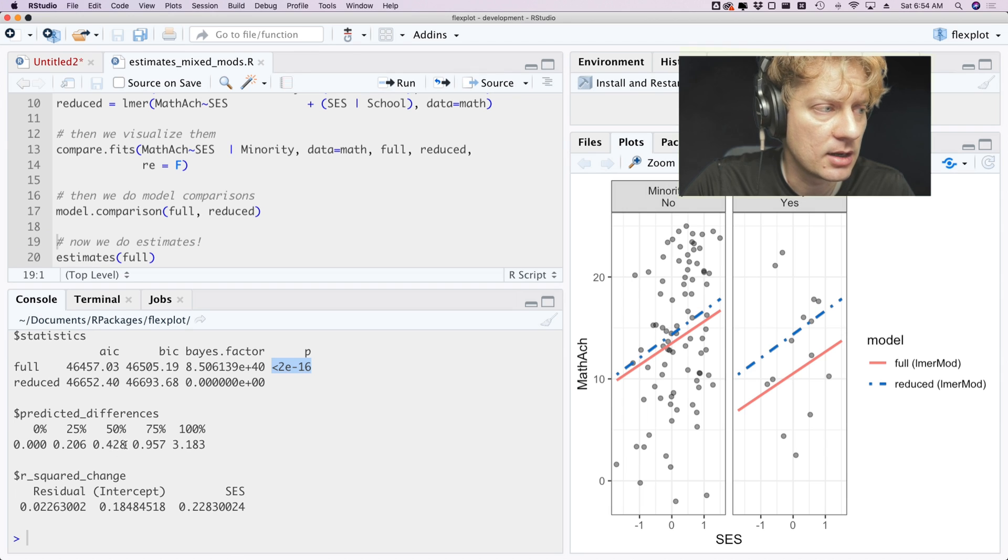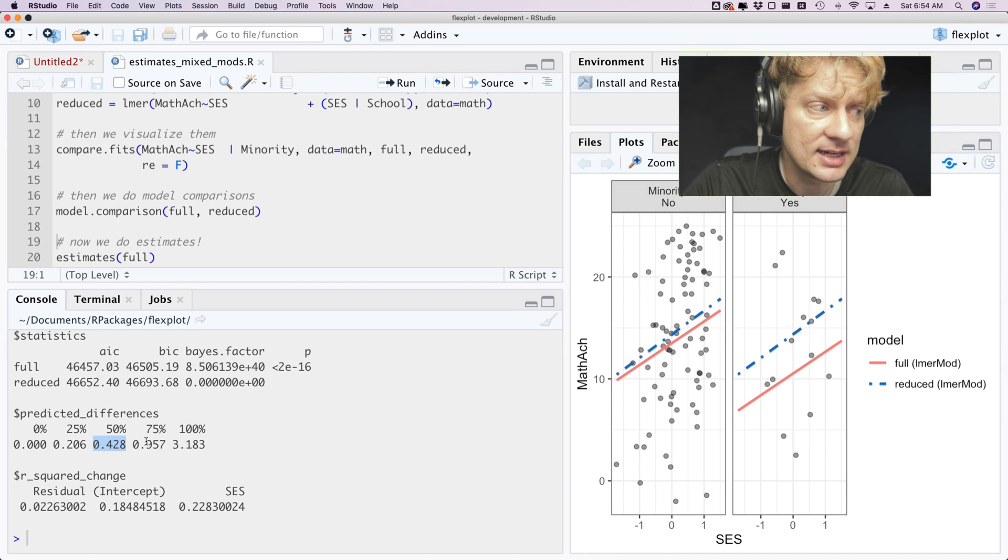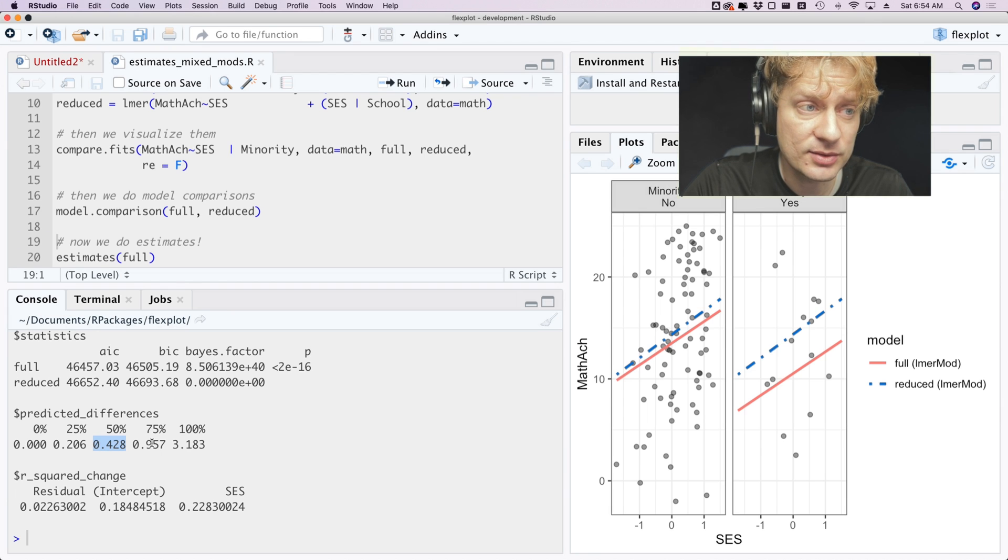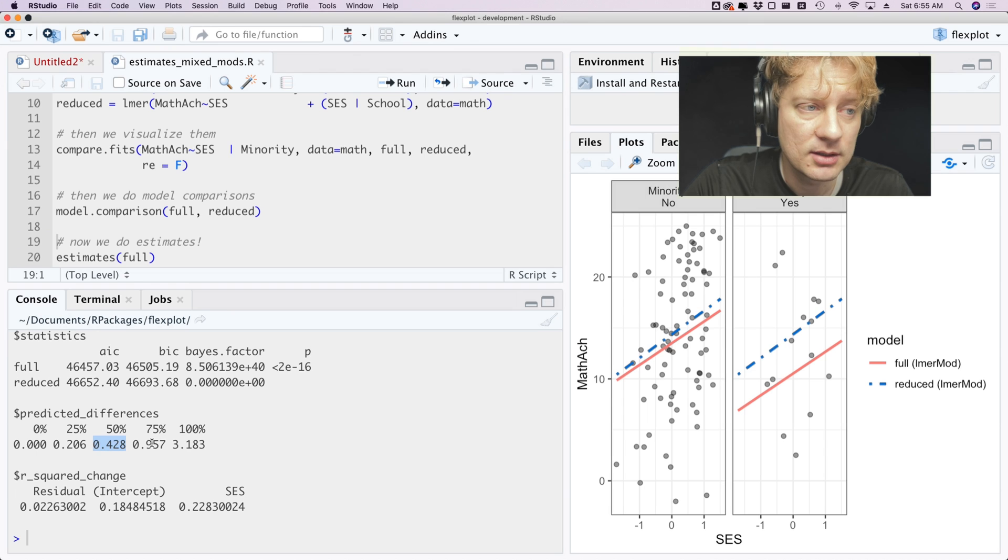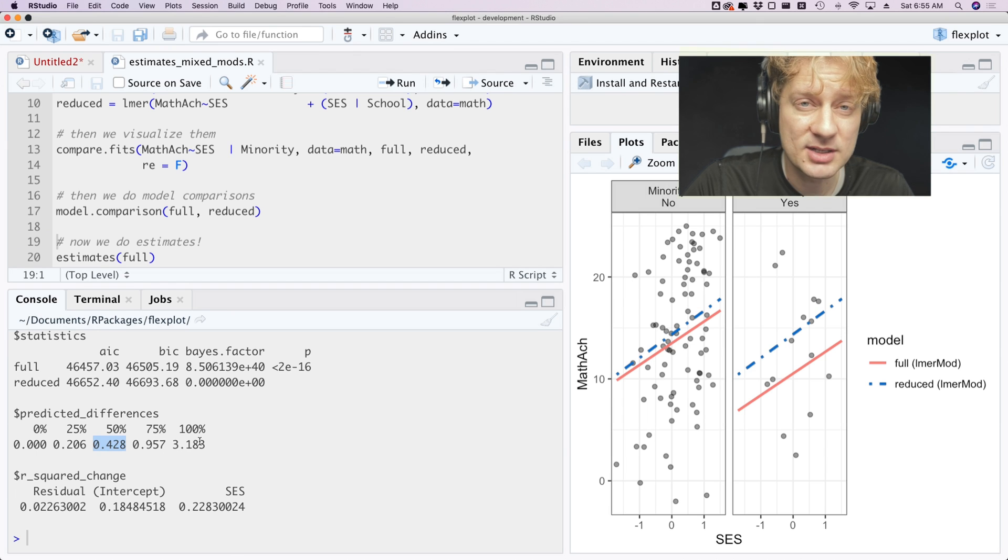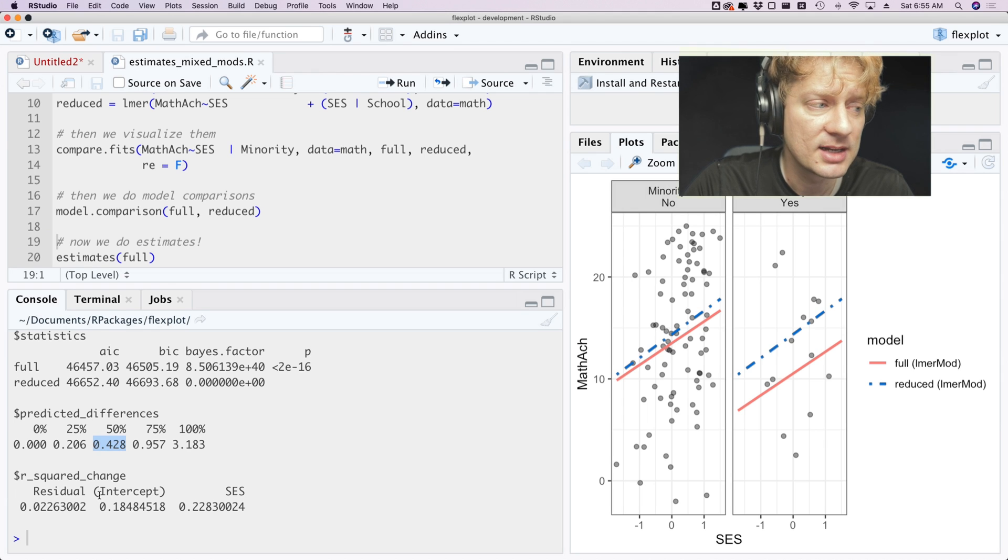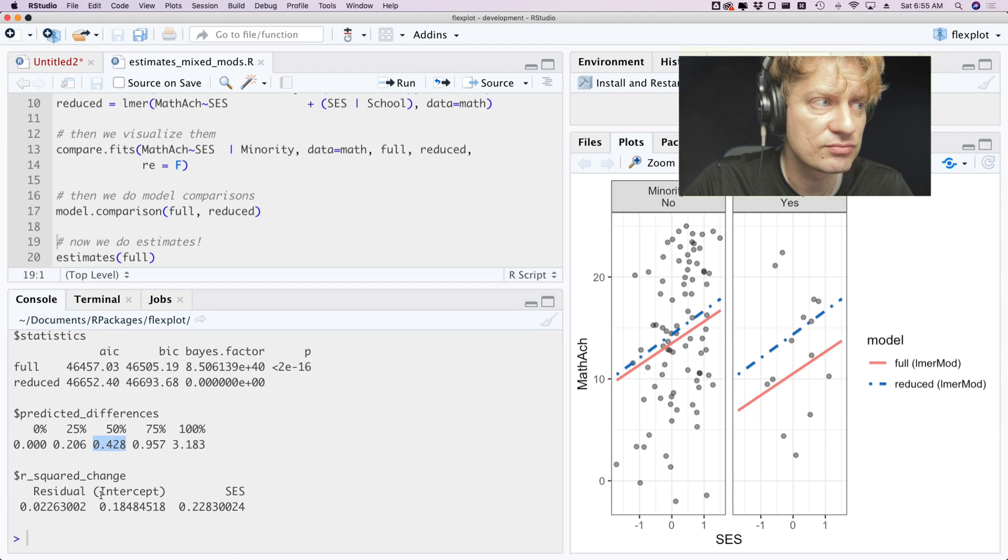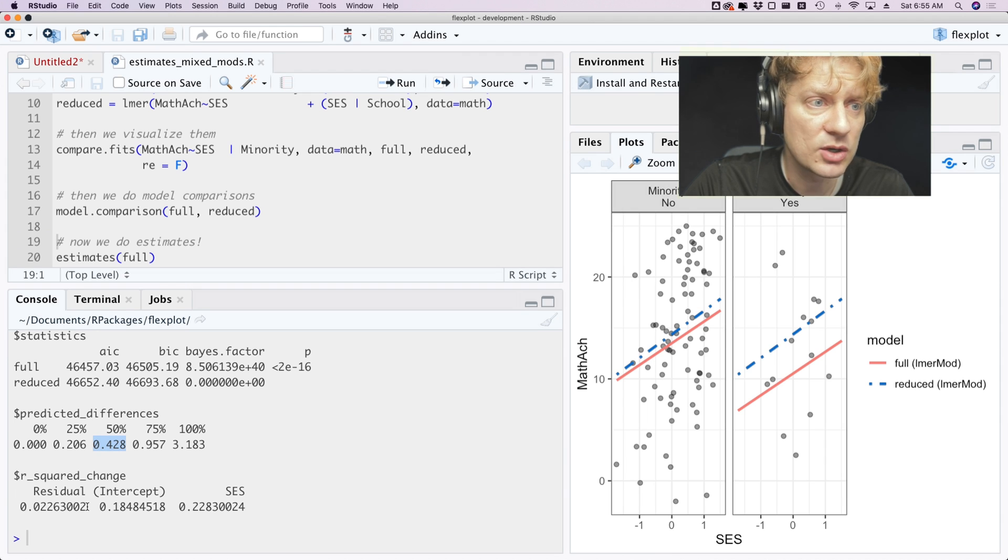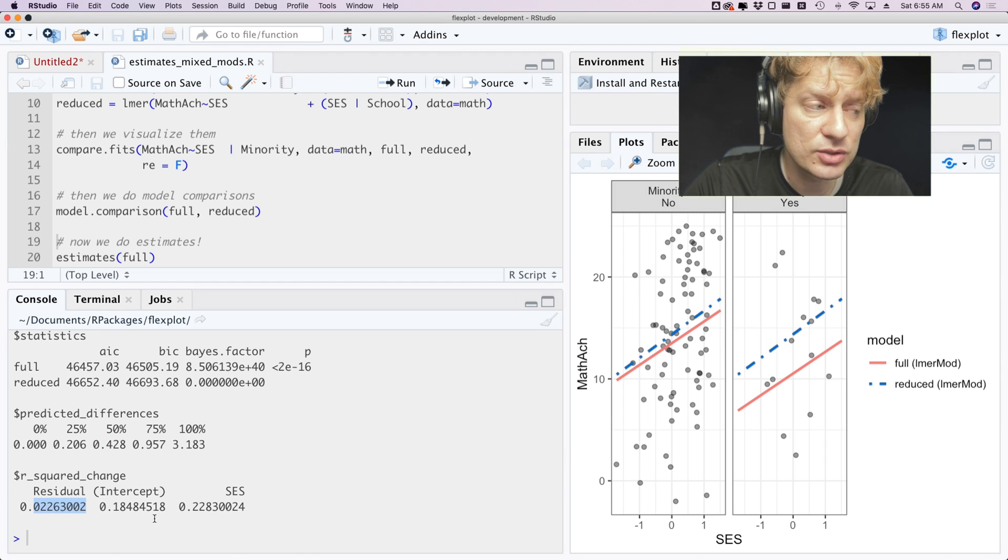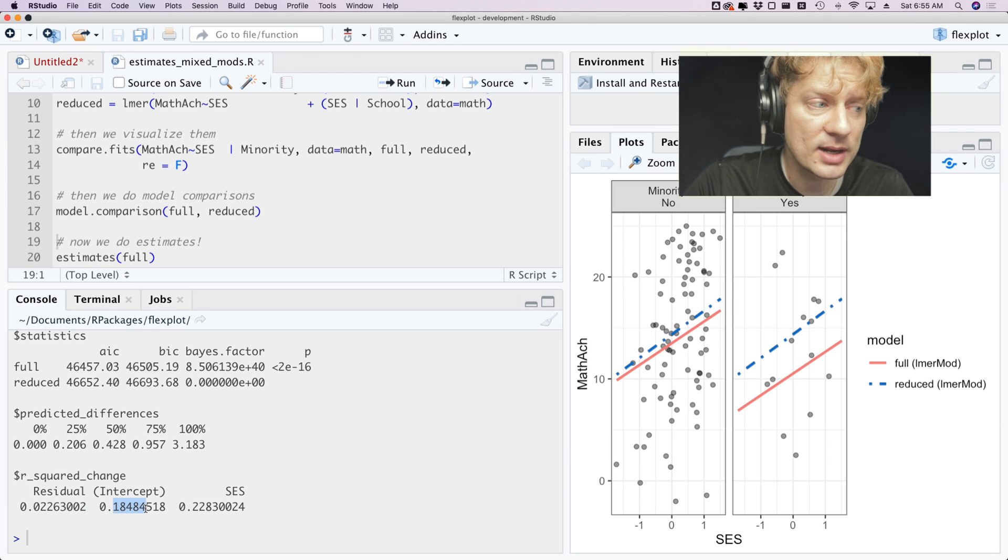And on average, or technically on median, the predicted difference between the two models is only half a point-ish on math achievement. So it's not making huge differences in prediction but it is making consistent differences. And then we see the R-squared change between the full and the reduced model. So adding that minority status reduces our residual variance by 0.02 and our intercept variance by 0.18 and our socioeconomic status variance by 0.23.